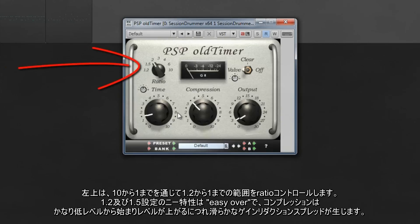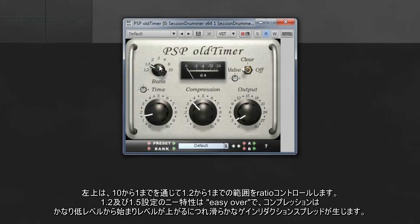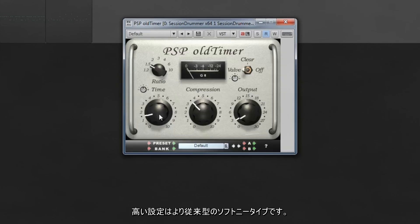To the left is the ratio control, ranging from 1.2:1 through to 10:1. The knee characteristics of the 1.2 and 1.5 settings are easy-over, meaning compression starts at very low levels and increases more and more as levels increase, resulting in a smooth gain reduction spread. The higher settings are a more conventional soft knee type.